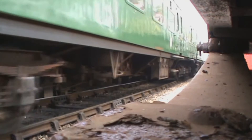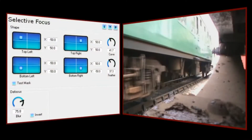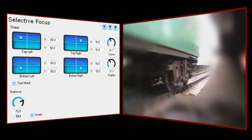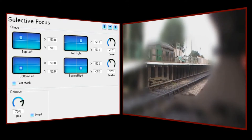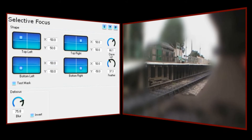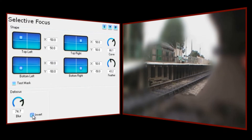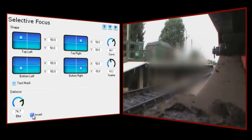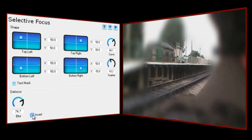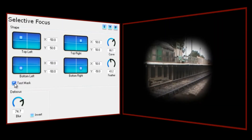Let's fire up Selective Focus and look at the controls we have available. As with other NewBlue plugins, things are very straightforward. We have four target boxes that define the shape and position of the defocus area, a control to adjust the roundness of the selection, one to feather the edge, a control to adjust the amount of defocusing to be applied, a checkbox that allows us to invert the selected area, and another one that lets us look at the selected area by masking it.